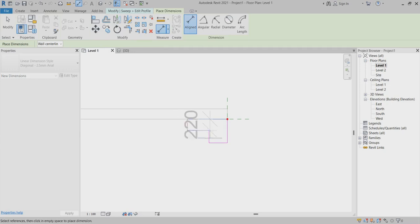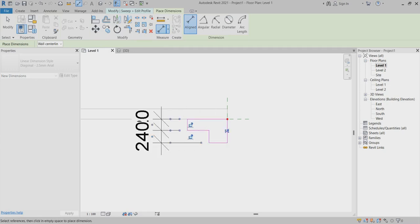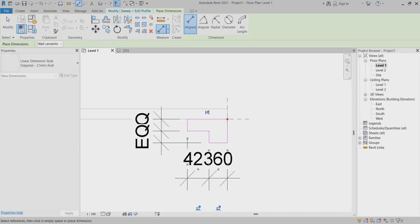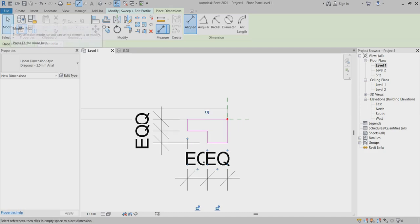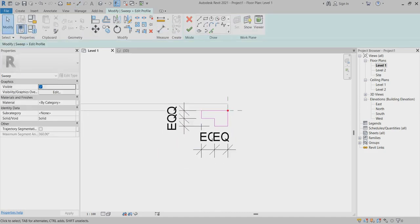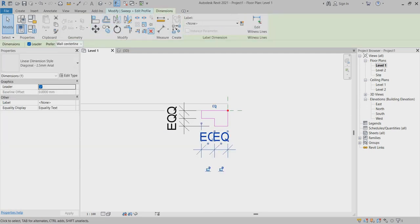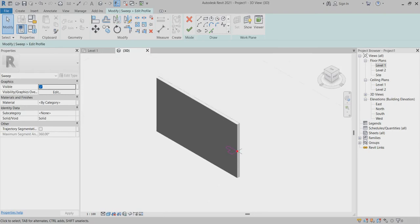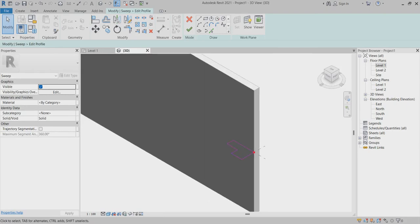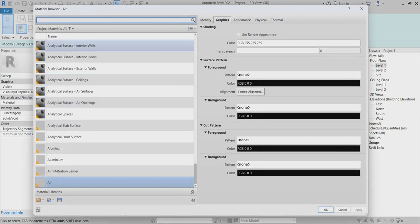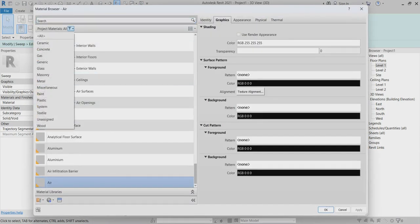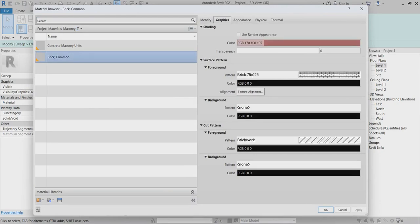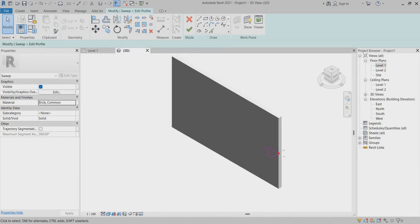I use the Annotate tool to make it equal — this one and this one, make it equal. Then I remove one constraint. This is my profile. I go back to the 3D view and choose the category — I go to Masonry and choose the Brick material.